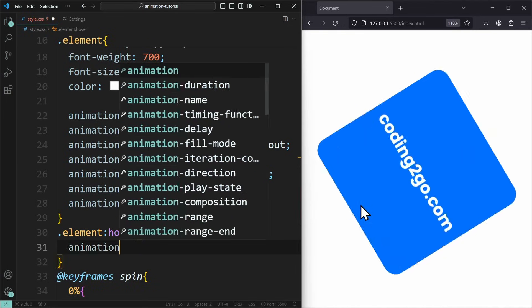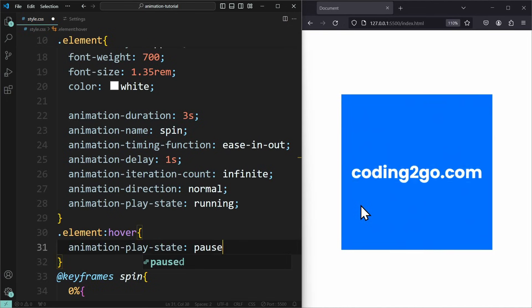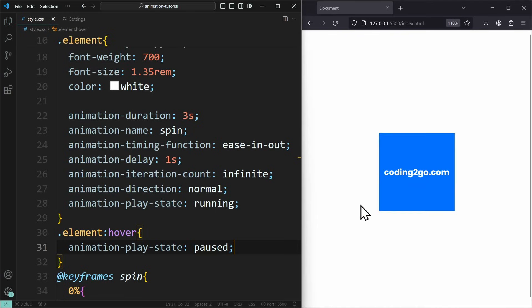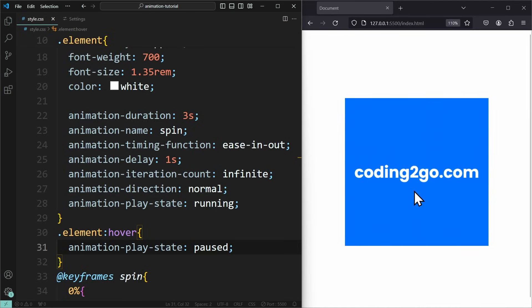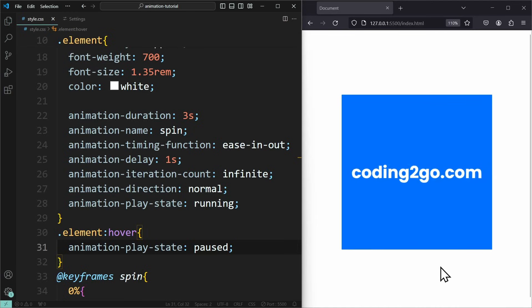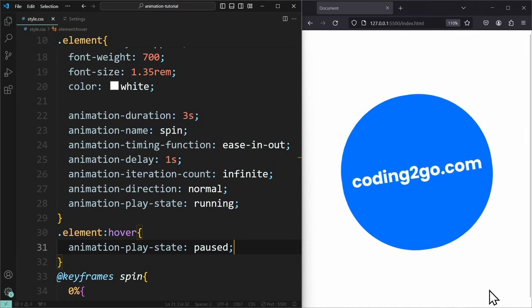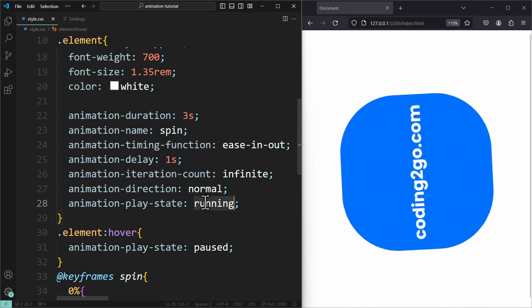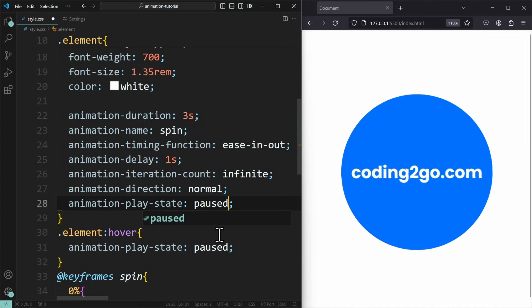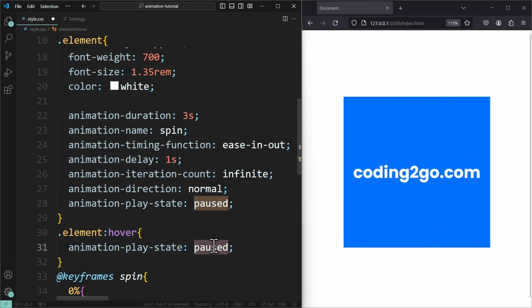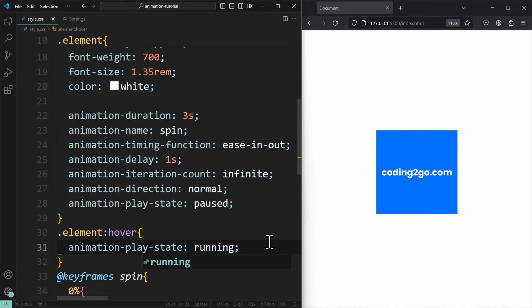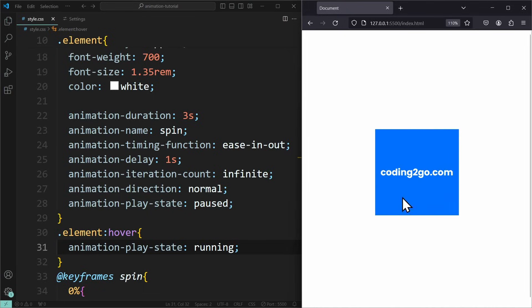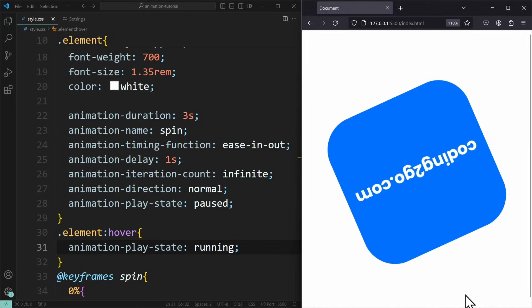But now we can also add a hover effect to the element and set the animationPlayState here to Paused. The animation will stop playing once we hover over it. Only when the mouse is not on the element, the animation will play. Of course, you can also make it the other way around and only make it play on hover.